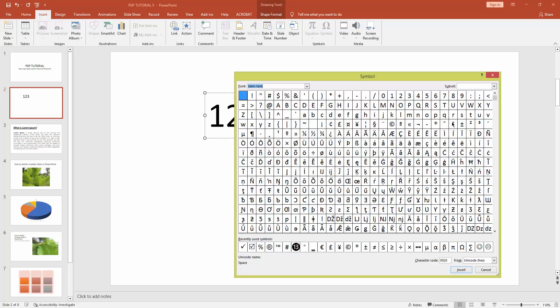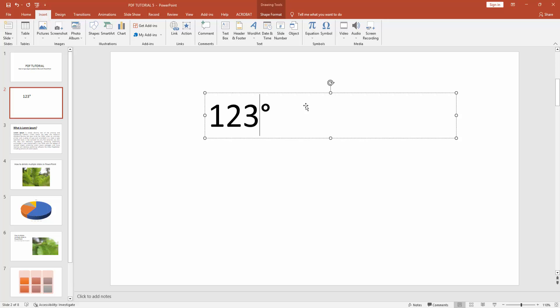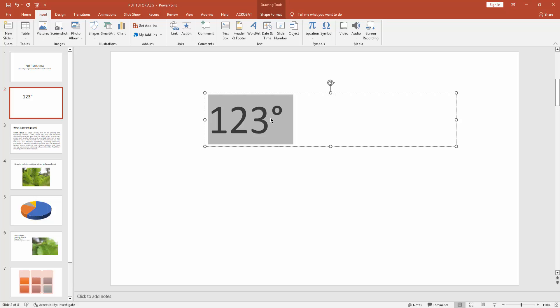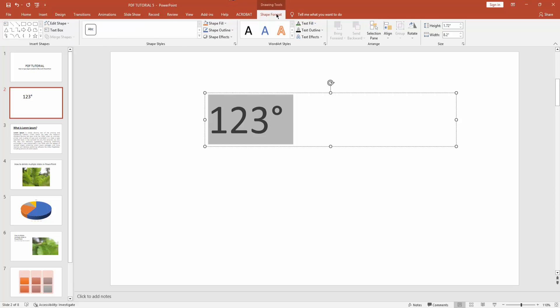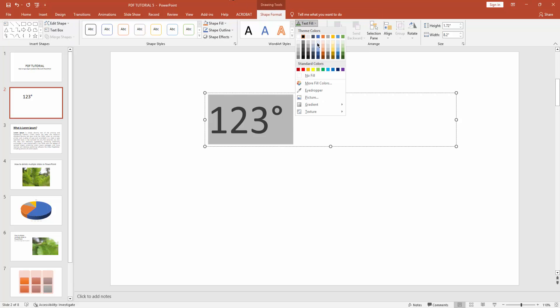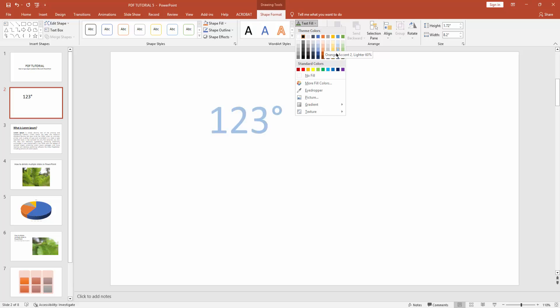You can see here is the degree symbol. Click it and insert. You can see I inserted the degree symbol very easily. You can change this degree symbol color or the whole text.